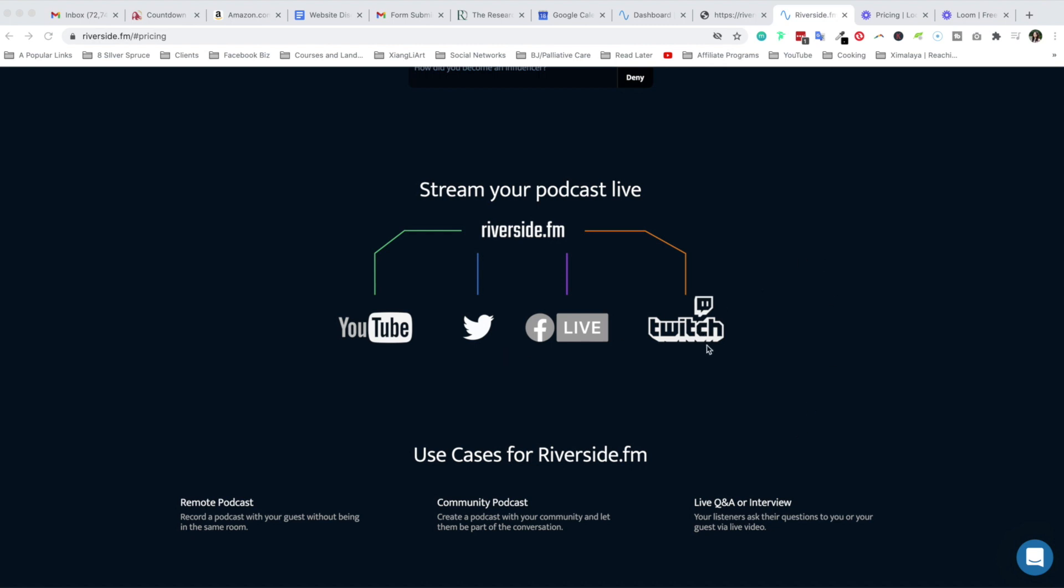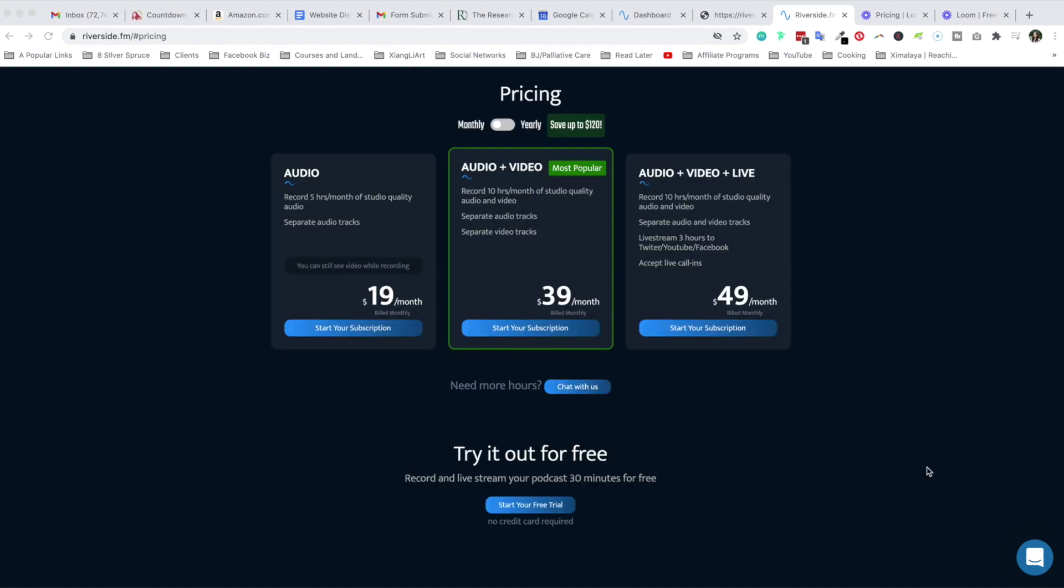At the moment I have a feeling they will expand this to other networks as well. However, right now Riverside does not allow you to simultaneously or multi-stream to these platforms unlike an app or a platform such as Restream.